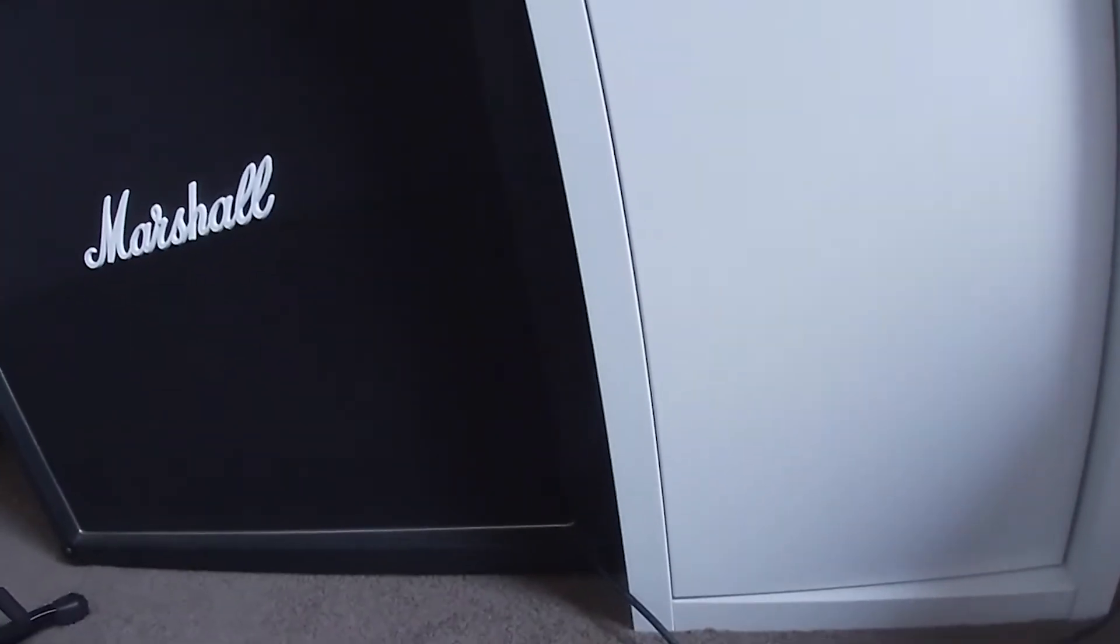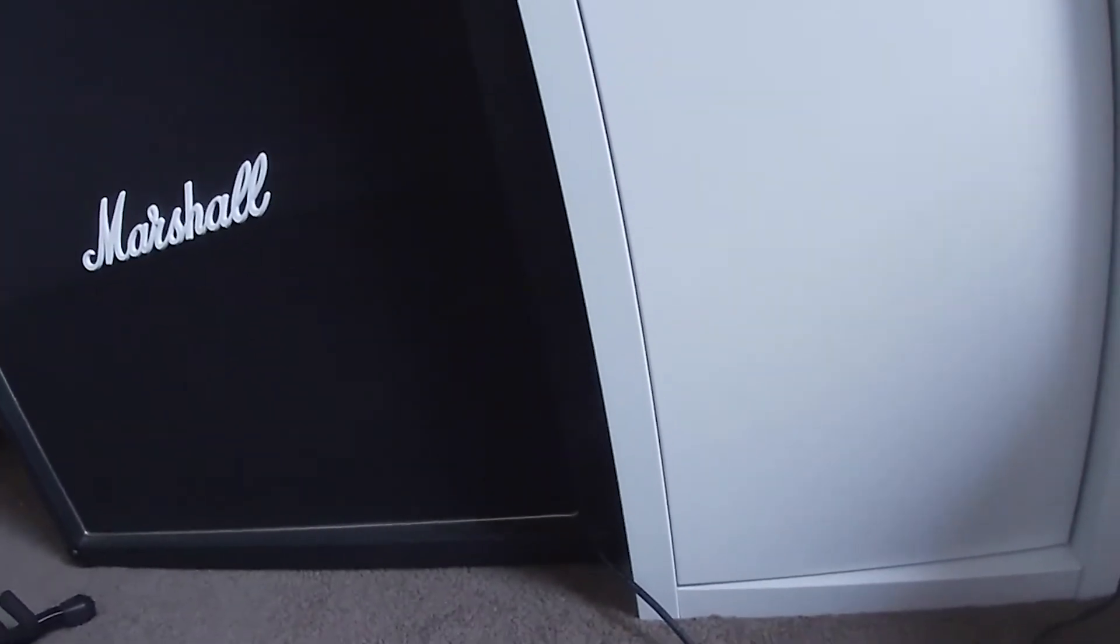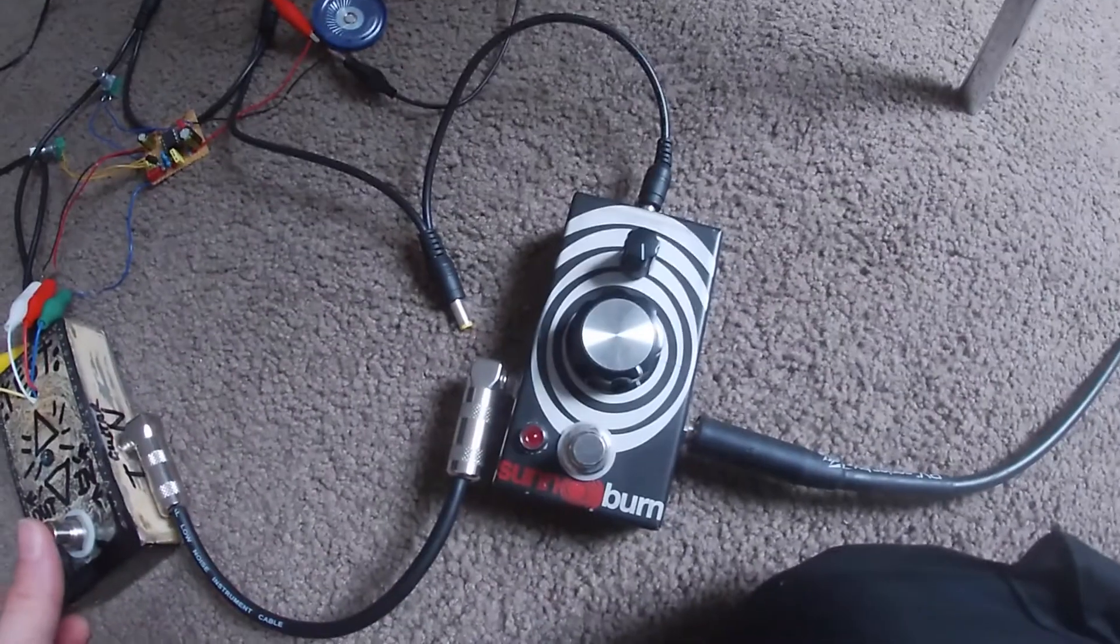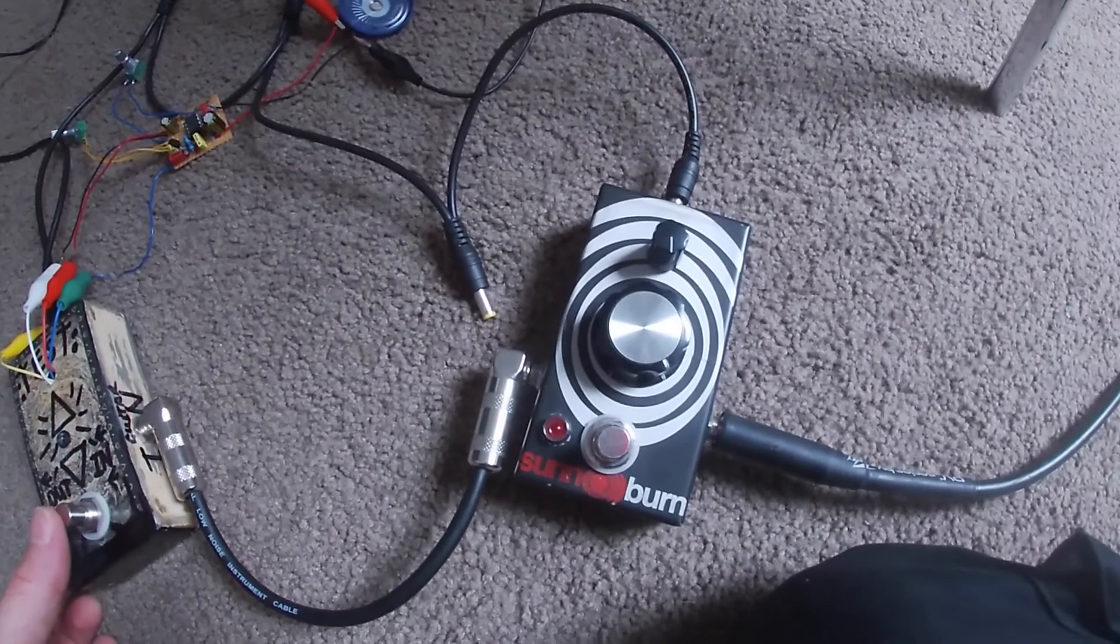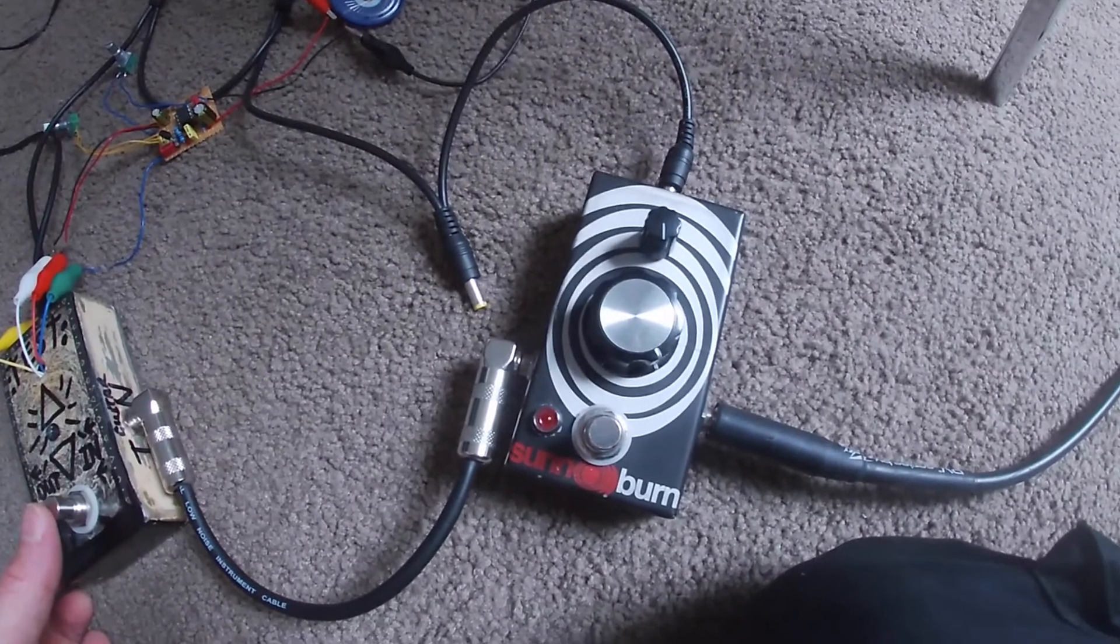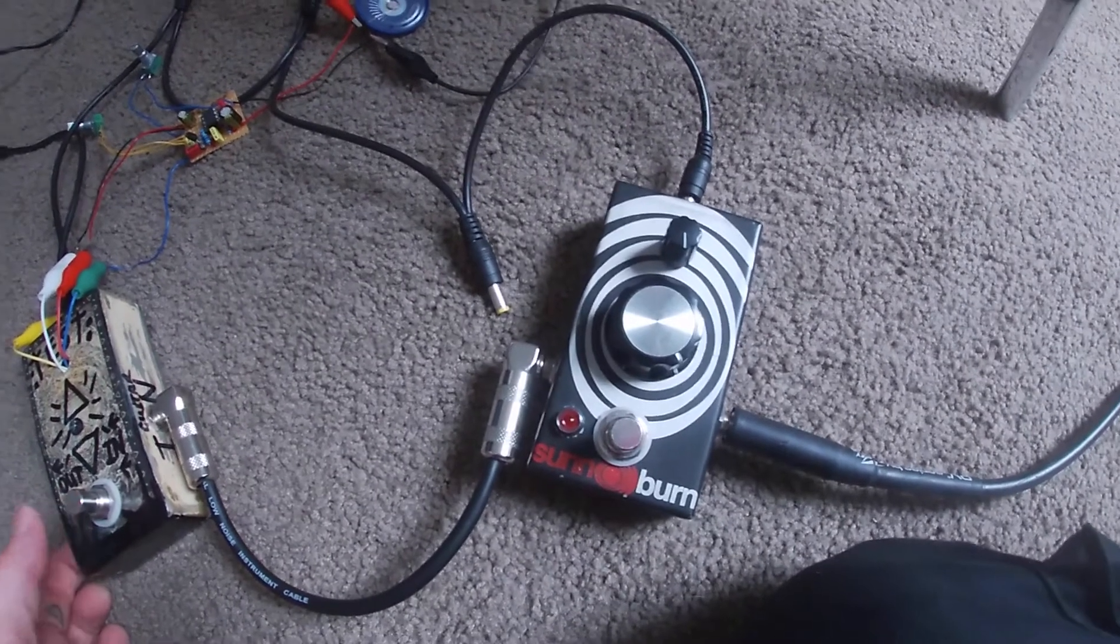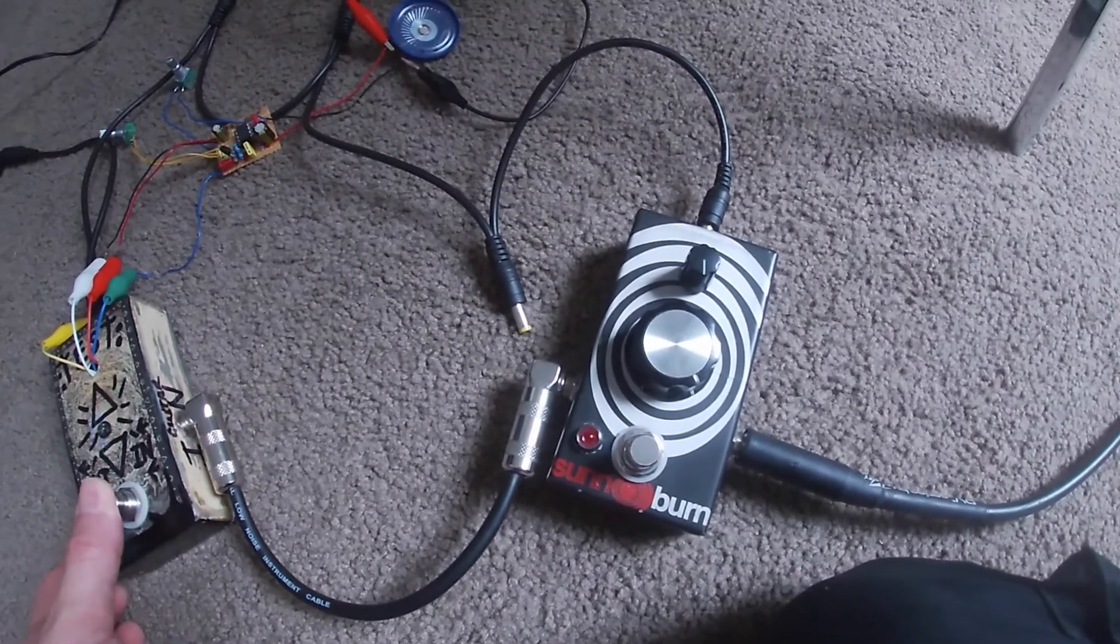So this is a Ruby Amp going through a Marshall 4x12, and I've got my Sun Buzz pedal. Just give it some extra grunt as well.